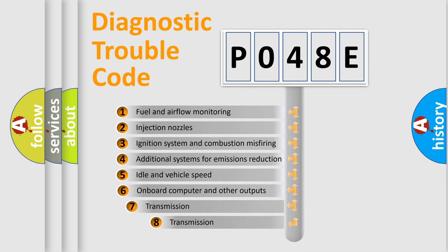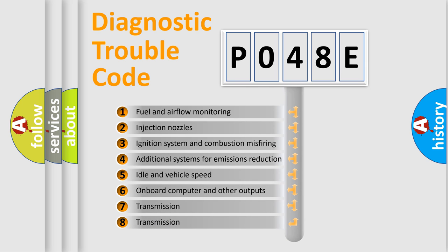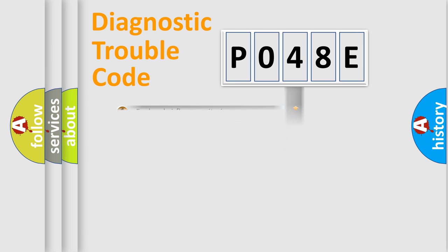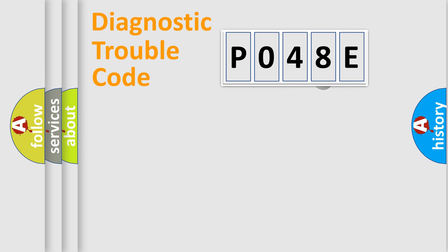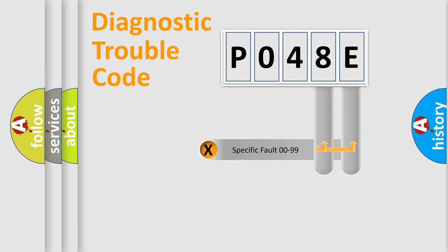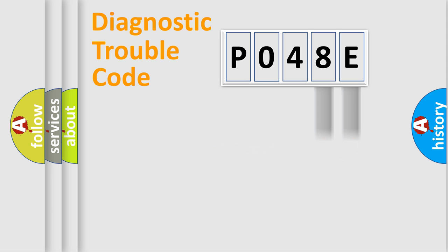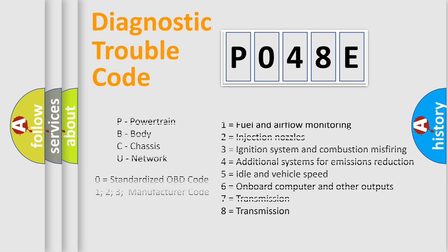The third character specifies a subset of errors. The distribution shown is valid only for the standardized DTC code. Only the last two characters define the specific fault of the group. Let's not forget that such a division is valid only if the second character code is expressed by the number zero.